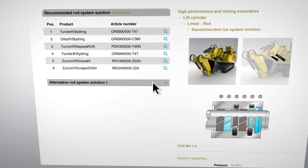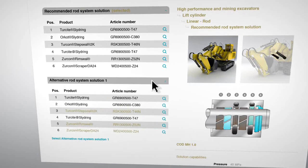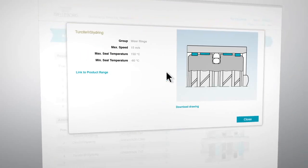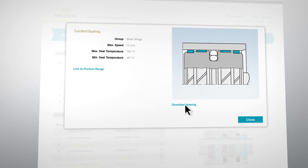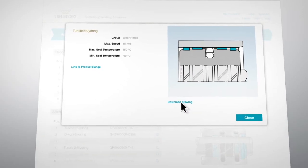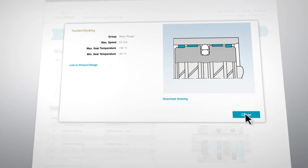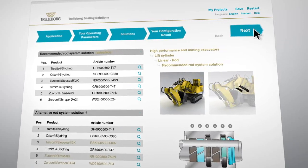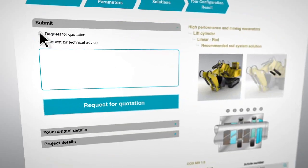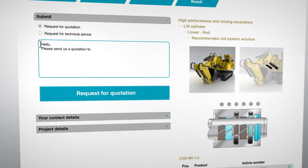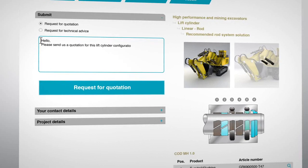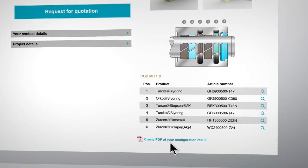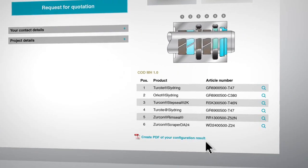You can also link to further information on each of the seals specified or download related CAD files. Once you've selected your preferred sealing configuration, you can issue a request for quotation or additional technical information, or create a PDF of the configuration.